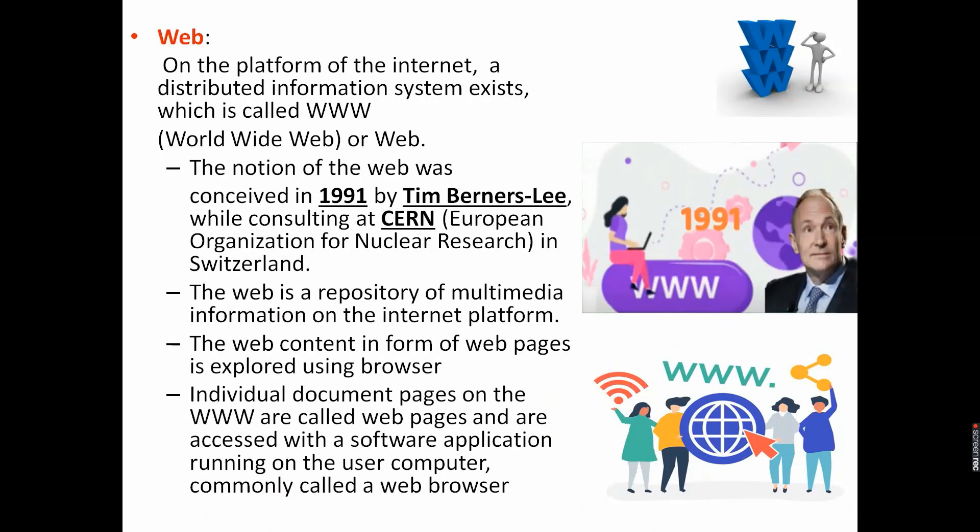World Wide Web, commonly known as web, was created at CERN in Switzerland in 1991 by a scientist named Tim Berners-Lee, and CERN stands for European Organization for Nuclear Research. This is a distributed information system where different users may contribute their knowledge or idea on the web. Web is a repository of multimedia information, and repository means warehouse of multiple media in the form of text, audio, video, graphics, and many more.